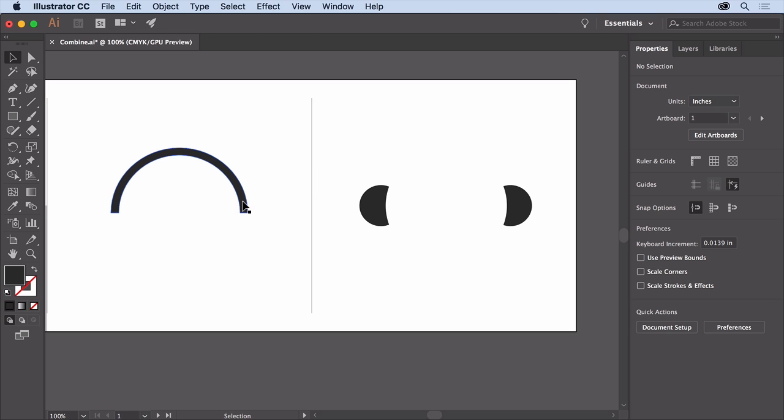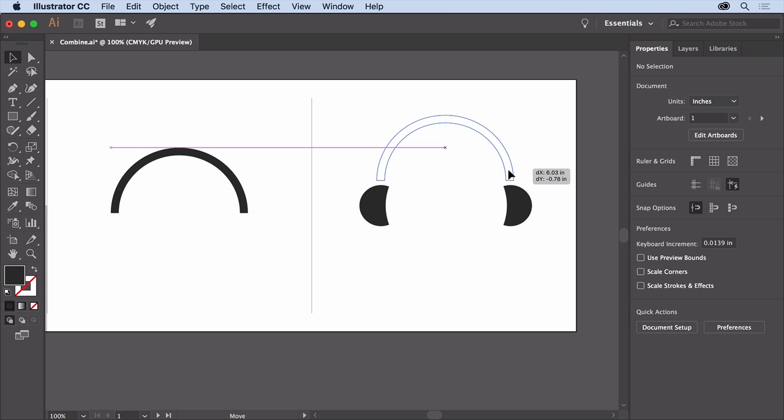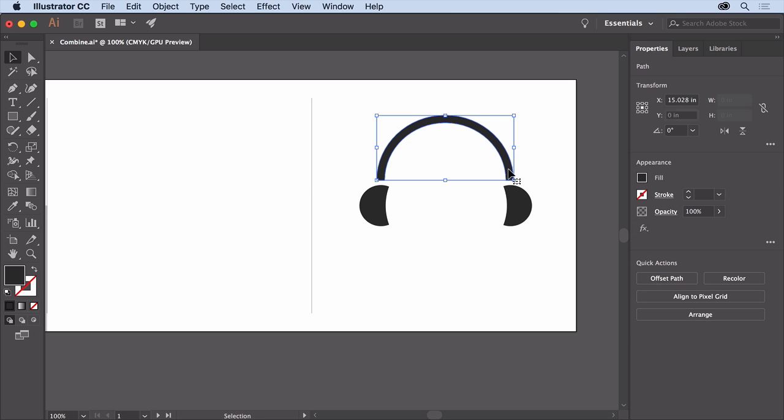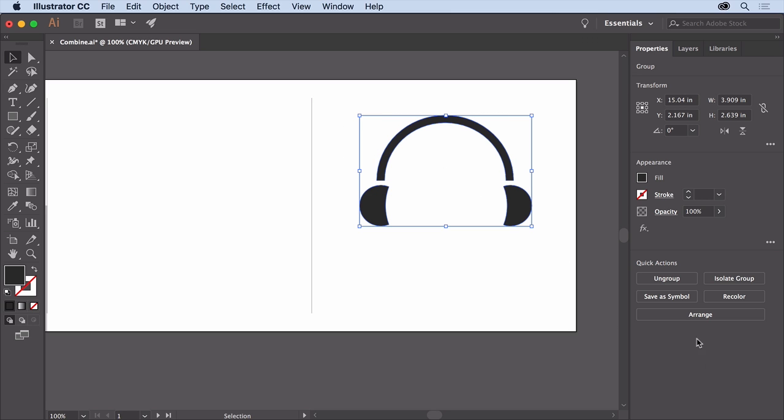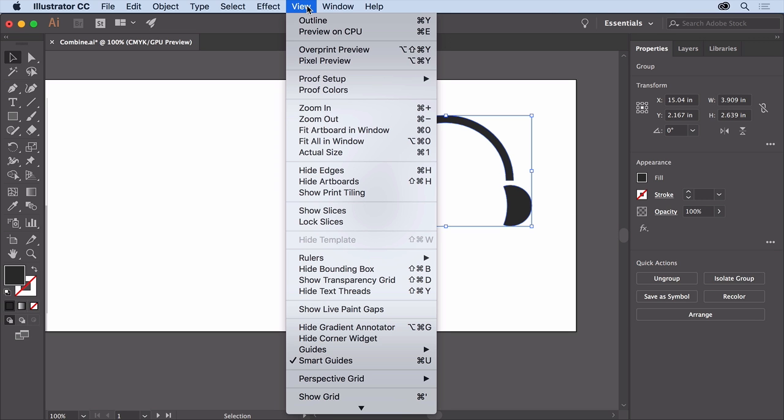Drag this headband you created onto this artwork. Select both objects and group them. To finish the logo, choose View, Fit All in Window.